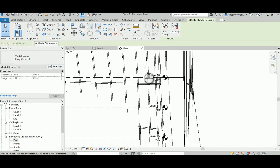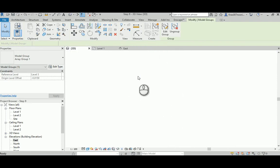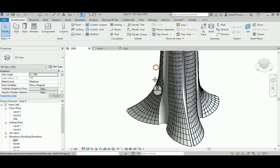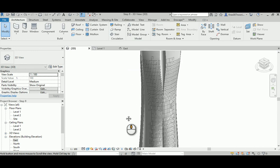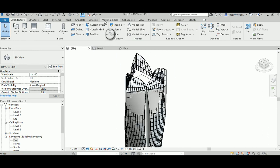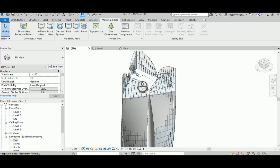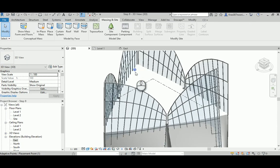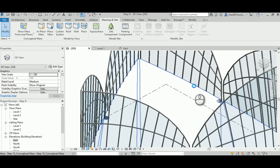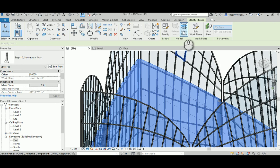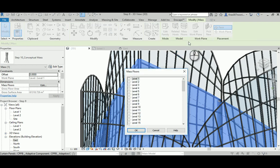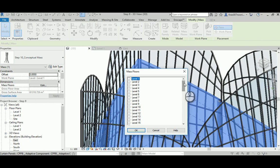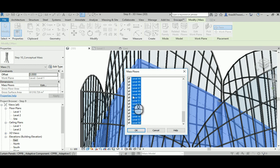It's almost 58, that's what I want. I'm going to go back to 3D, go to massing inside, zoom in, select the mass, and go to mass floors. Then select the first one, scroll down, select the last one, and hit tick. It's going to generate a mass floor for you in each level.